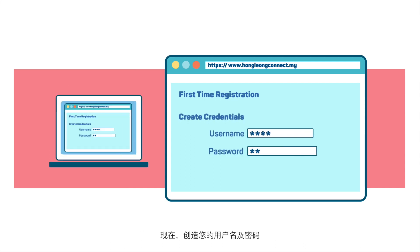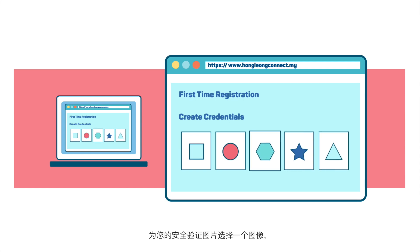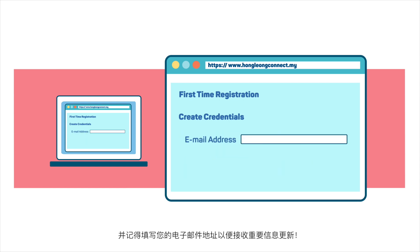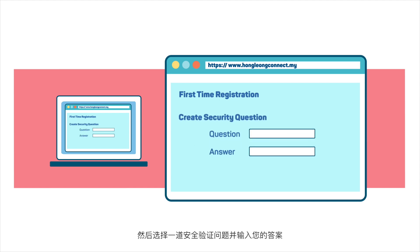Key it in. Now, create your username and password. Pick an image for your security picture and remember to fill in your email address to receive important updates. Then, choose a security question and type in your answer.